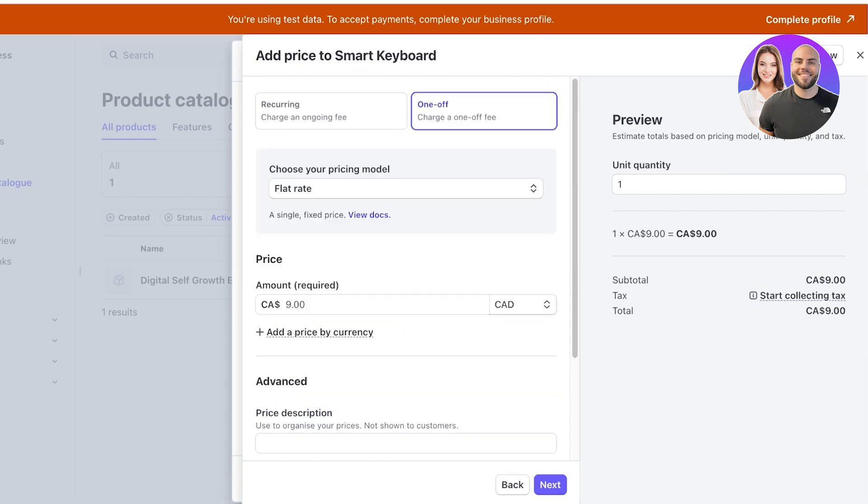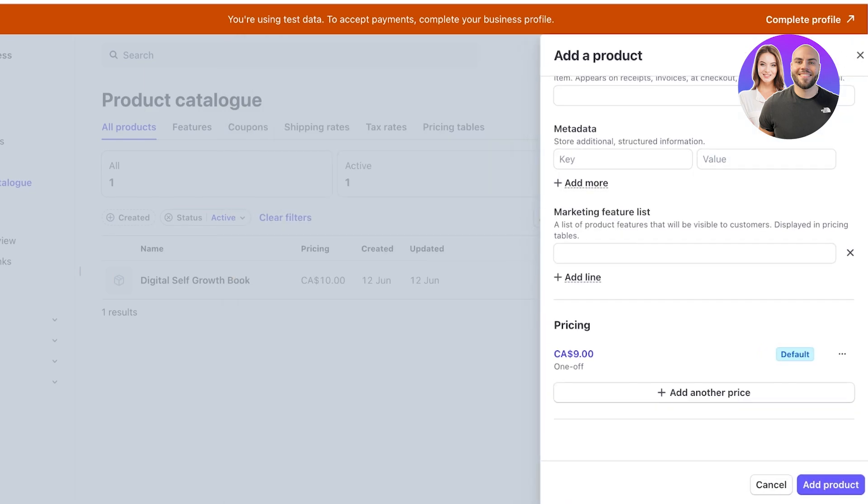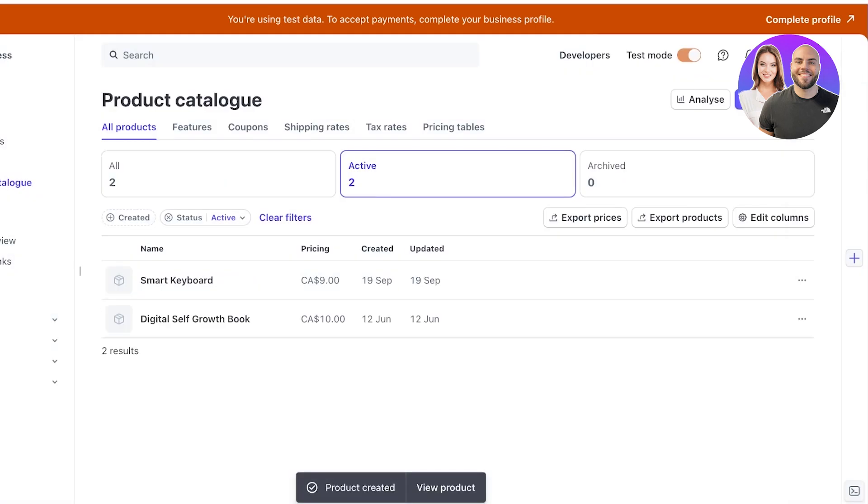You even have other pricing options as well and then you can click on next and click on add product to complete the product and add it to your product catalog.